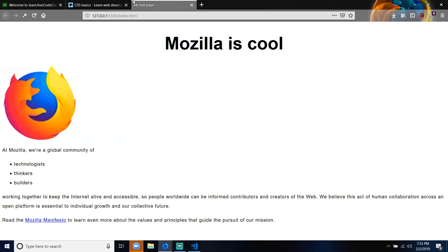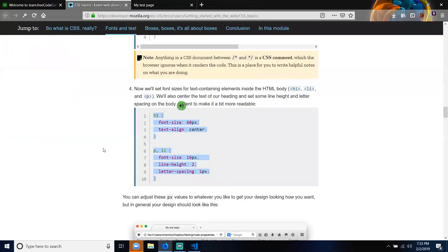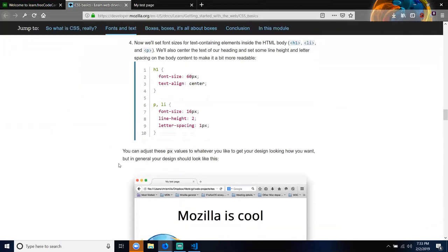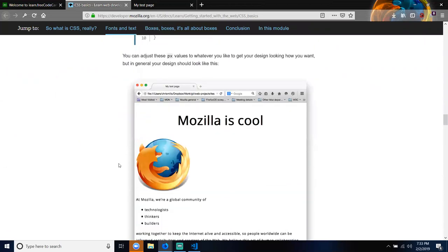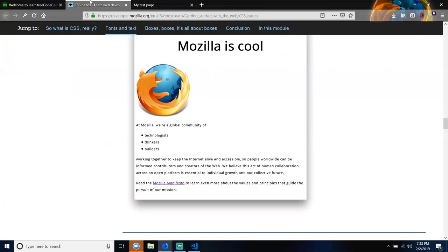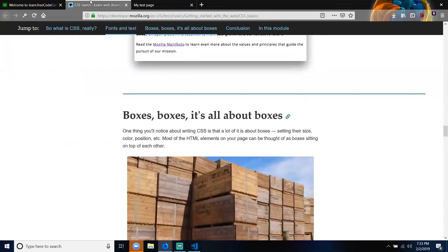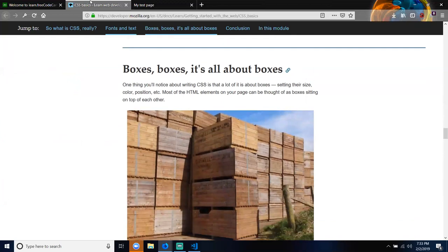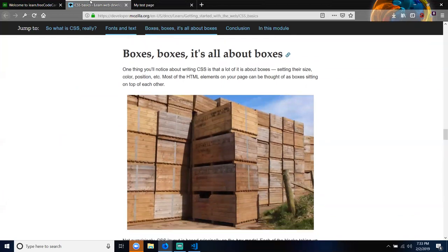You can adjust these pixel values to whatever you like to get your design looking how you want. Now, boxes — it's all about boxes. One thing you'll notice about writing CSS is that a lot of it is about boxes: setting their size, color, position, et cetera. Most of the HTML elements on your page can be thought of as boxes sitting on top of each other.